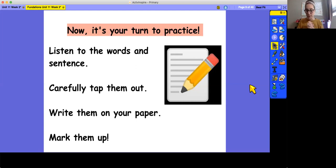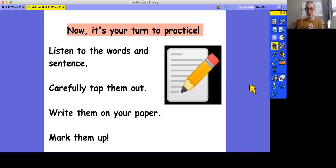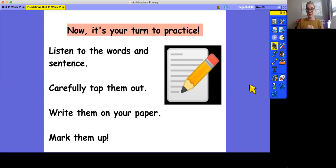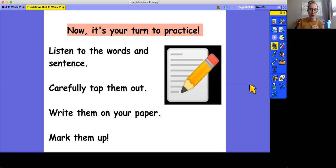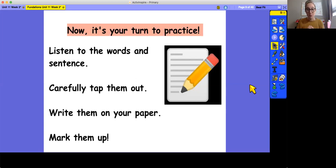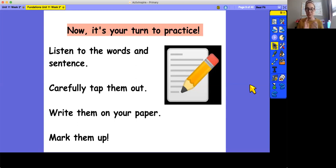The first word is the word none, like none of the children are in class today. The second word is nothing, like there is nothing inside of this box, nothing. The third word is other, like I want that other piece of pie, other. Remember, if I'm going too fast, you can pause the video, rewind the video to hear it again, or replay the whole thing if you need to.